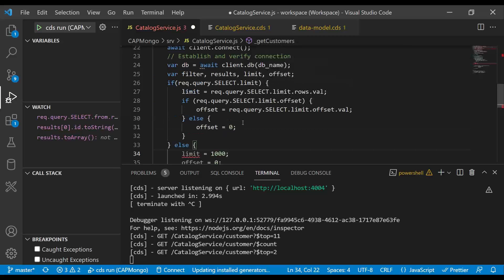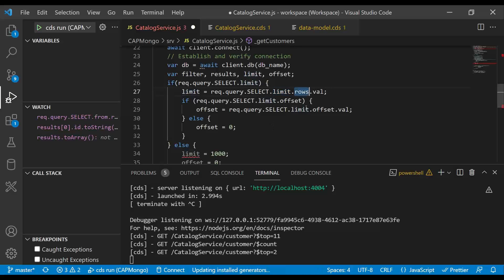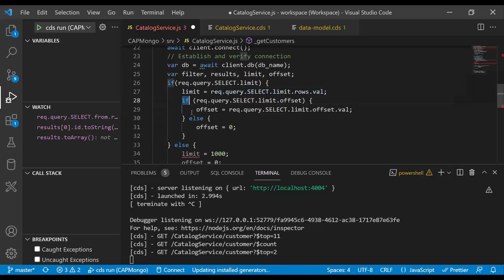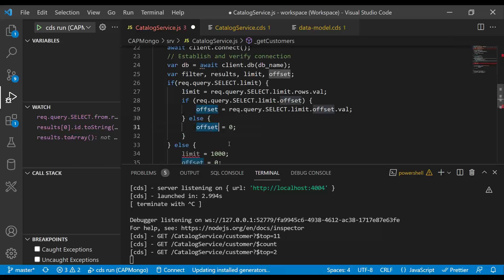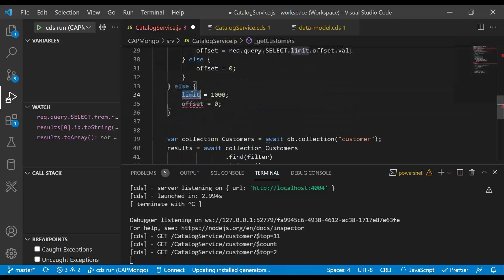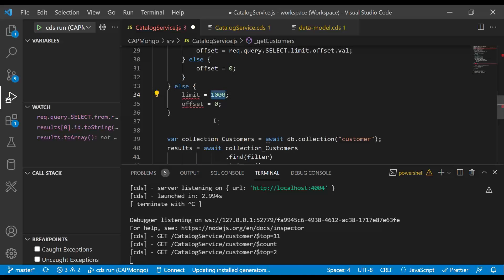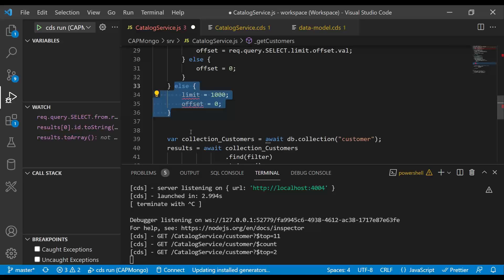So now what we do is we are just saying for a selection, what's the limit? How many number of rows were requested? That is my max limit. And if there is any offset, which means dollar skip was passed to me, I'm going to get that in offset, else I'm going to keep my offset zero. If none of these values are passed, then I'm going to consider my max limit as 1000. So I'm going to just return 1000 records in one go with an offset as zero. This is something to safeguard in case the user doesn't pass a top value and I have millions of records in my table.